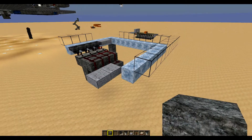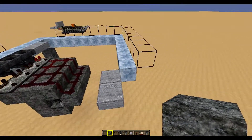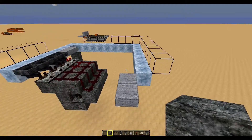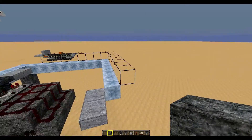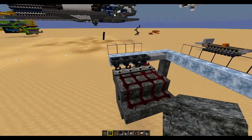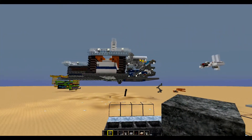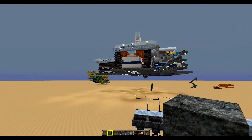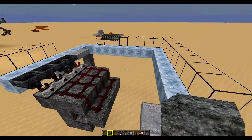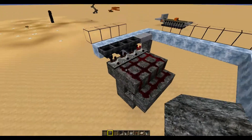Hello everybody, this is Panda here. I'm playing Minecraft and I got a couple messages asking how do I filter out of water streams into my storage system, like I did on that huge storage system on our server. So I'm going to show you how to do that real quick.